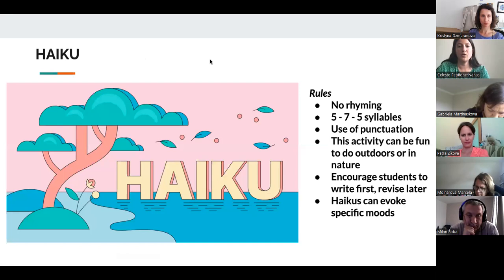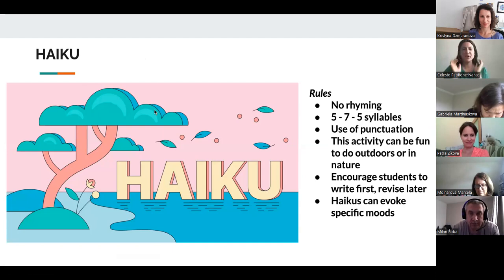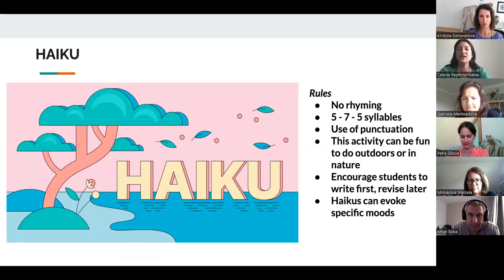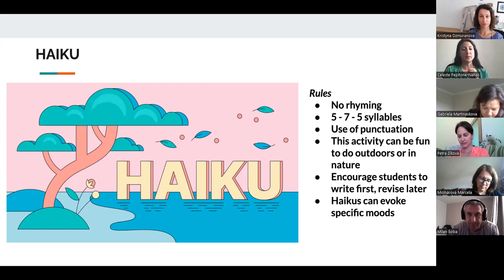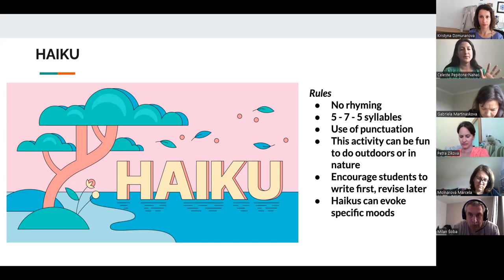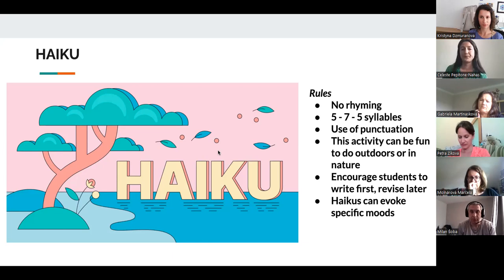Now we'll look at a form that's a little bit shorter — haiku. Has anyone tried haiku? This is going to be shorter and easier to accomplish with students in one lesson. For haiku, it's a Japanese form, also an ancient tradition. There is no rhyming. The most important rule: there are three lines — the whole poem is three lines long. You count the syllables in each line: the first line has five syllables, the second line has seven, and the third has five again — five, seven, five.